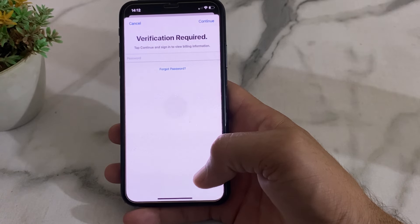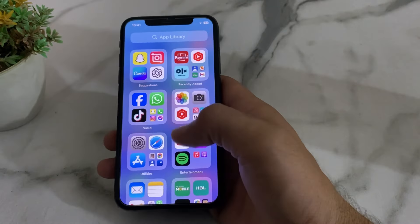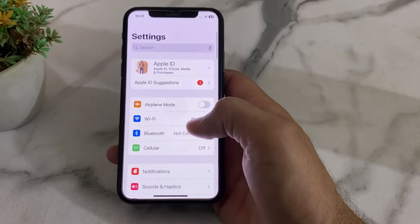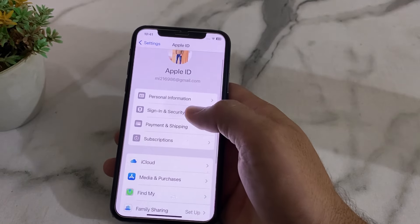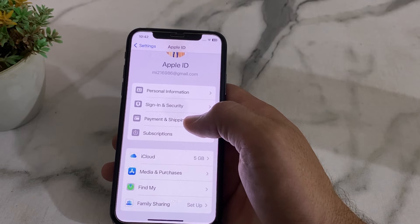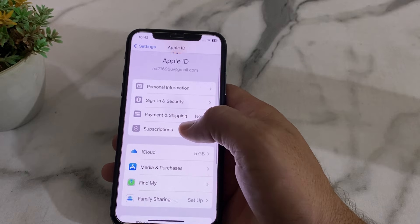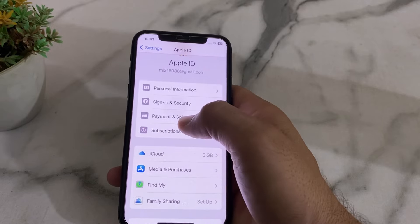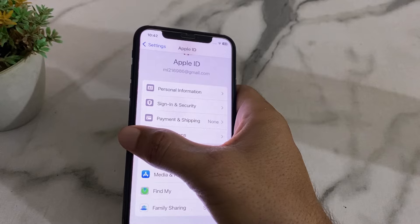First of all, close this tab. Then open Settings on your iPhone or iPad device. Tap on your Apple ID profile, then tap on Payment and Shipping. From here, remove the payment method you have entered on your device. Remove your payment method and then re-enter your payment method again on your iPhone device. After that, go back.